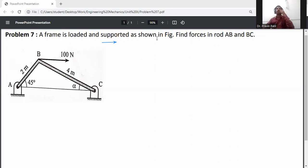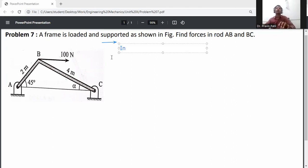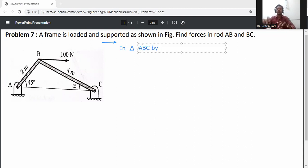A load is supported and the action is to find the forces in members AB and BC. In triangle ABC, we will use the sine rule to solve this problem.